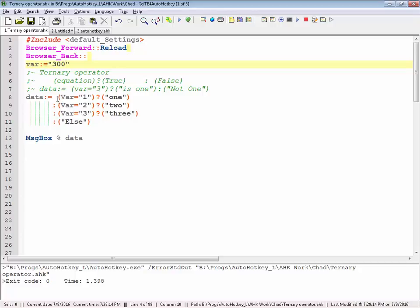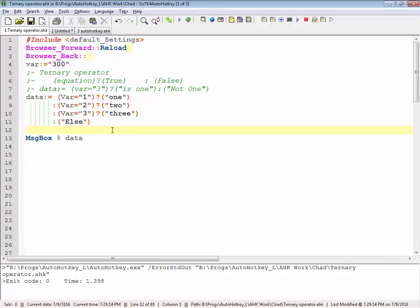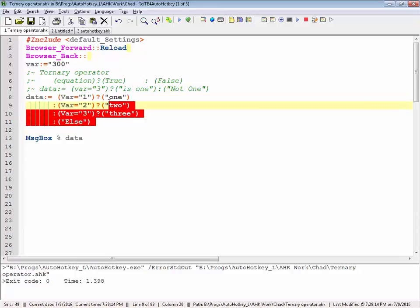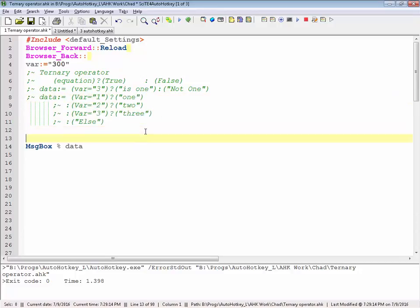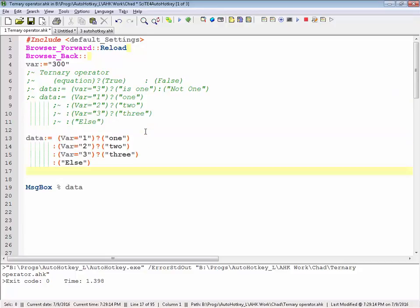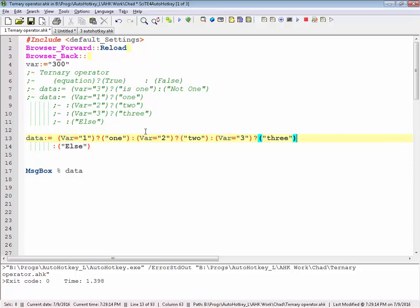I like writing it this way across multiple lines, just because it's so easy for me to understand and to build out. But the beauty of the ternary operator is after you get this figured out, you can condense it all onto one line.